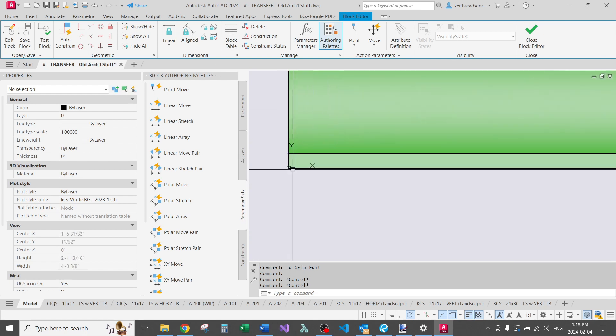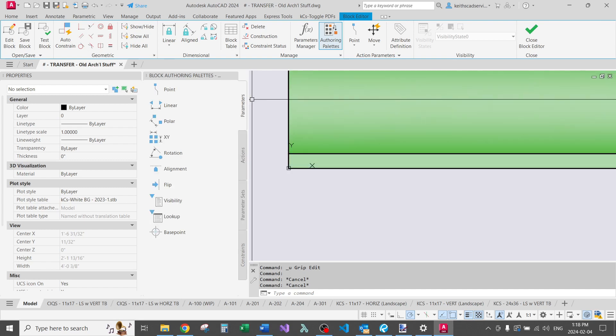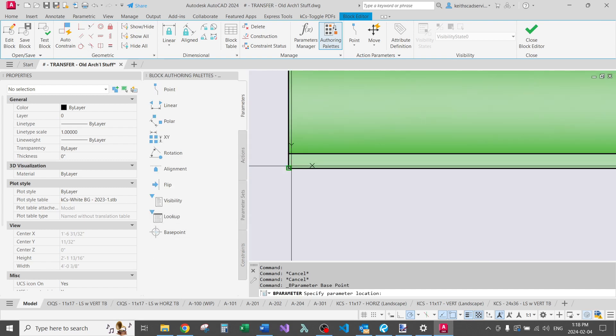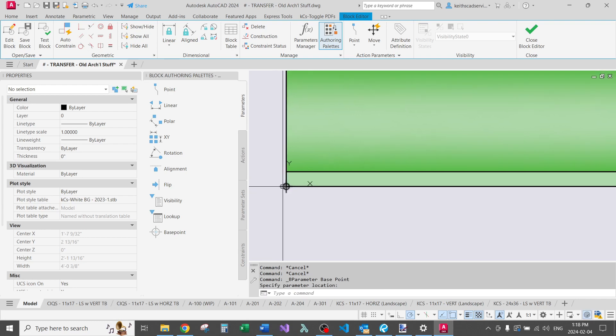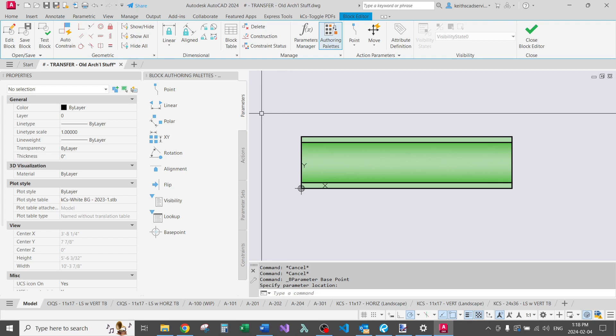Let's say you put your base point in the wrong place. Just go to parameters, base point, put it right there. That'll come in handy later as well when we put our stretch action in.